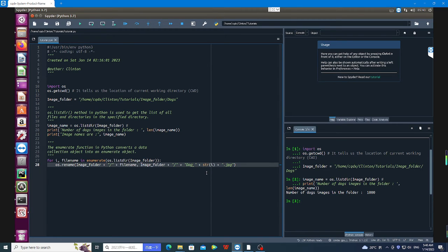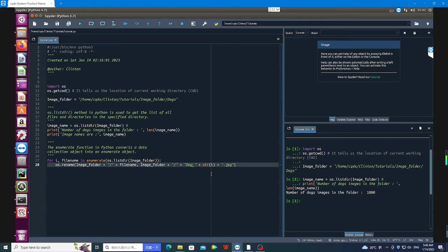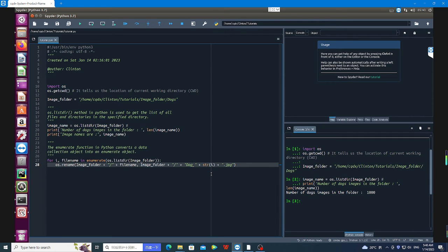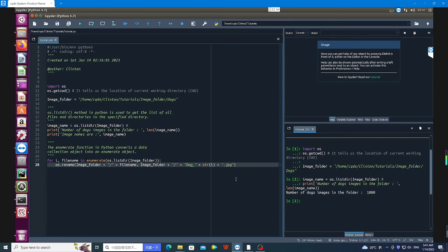str(i) is going to assign a number to those images. For example, it's going to start from dog_0 up to dog_999. And again, I'm going to choose the format. The image can be PNG, can be JPG, and so forth. So let me leave it at JPG.